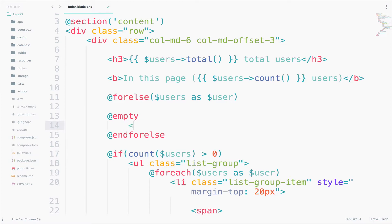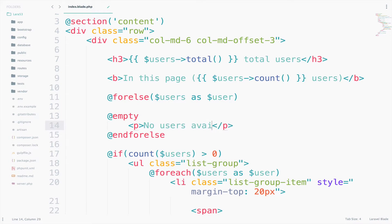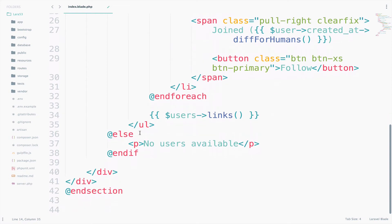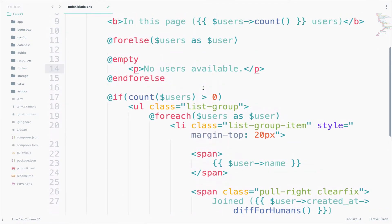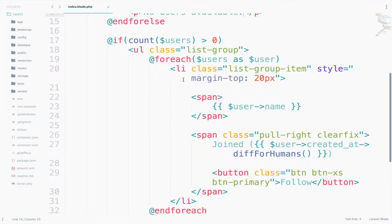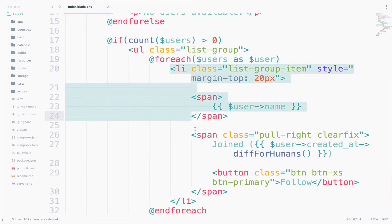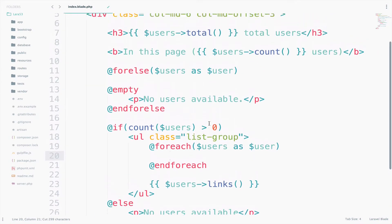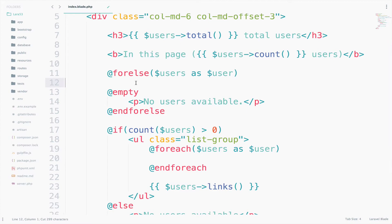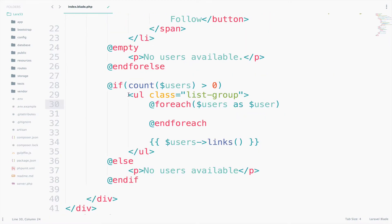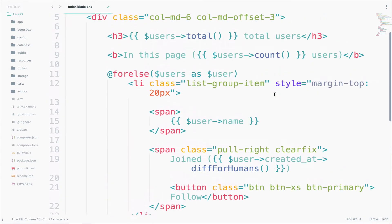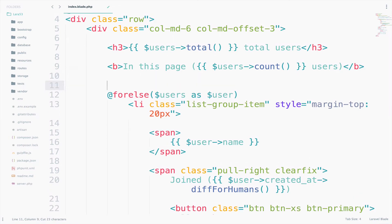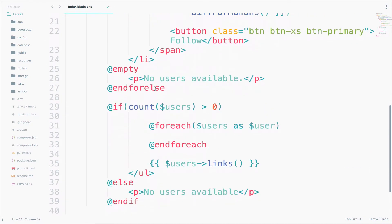So, as you can imagine, inside here, I will create a new paragraph and I will say here no users available. Pretty much whatever we had in the else statement. Now in the for else, I will copy whatever we have inside the for each loop. So just copy that and paste it inside the for else. I will also copy the ul here and paste it before the for else. And of course, we have to close this.